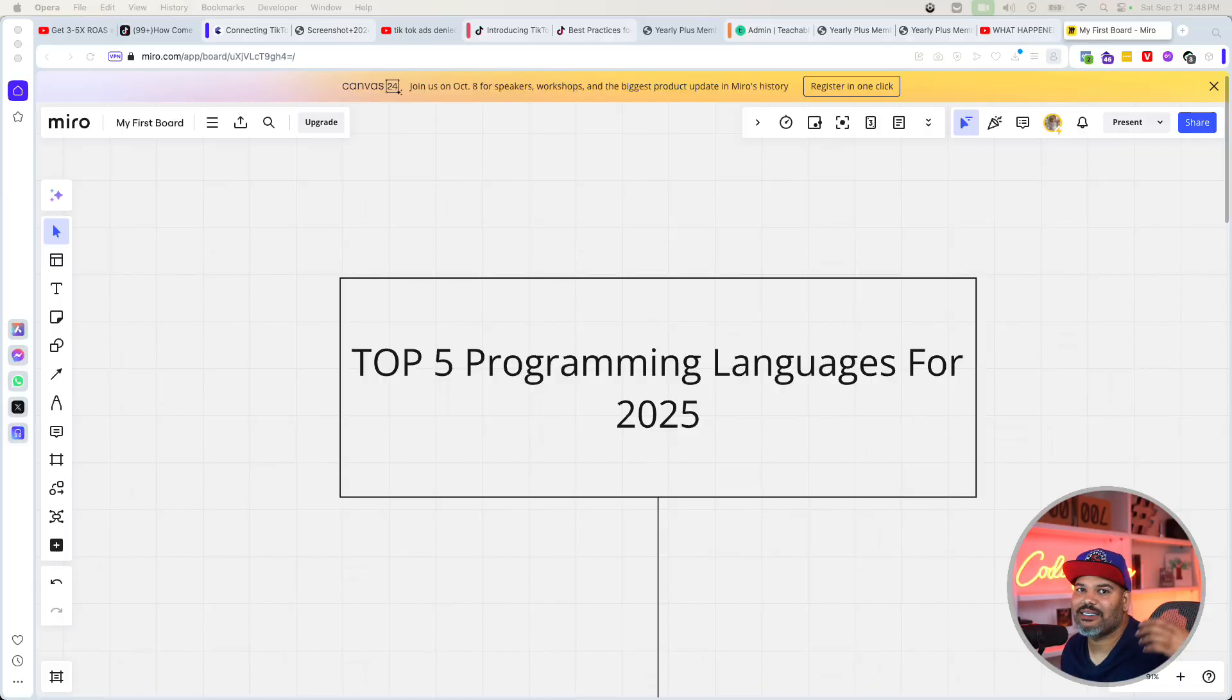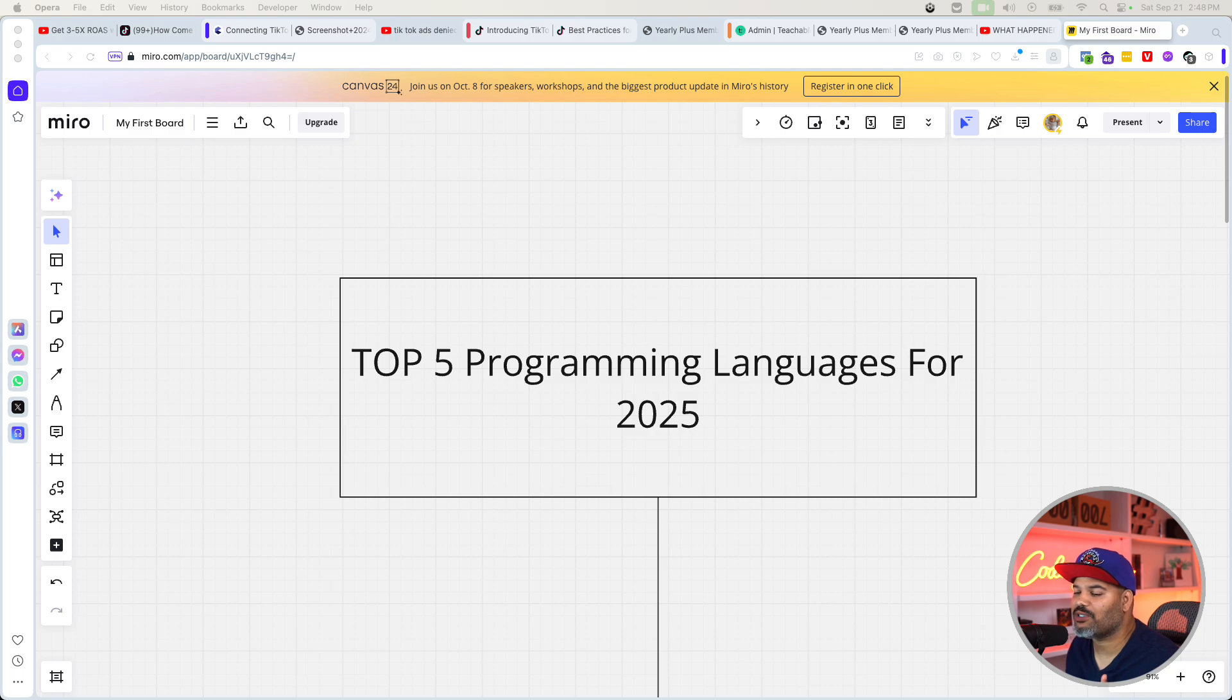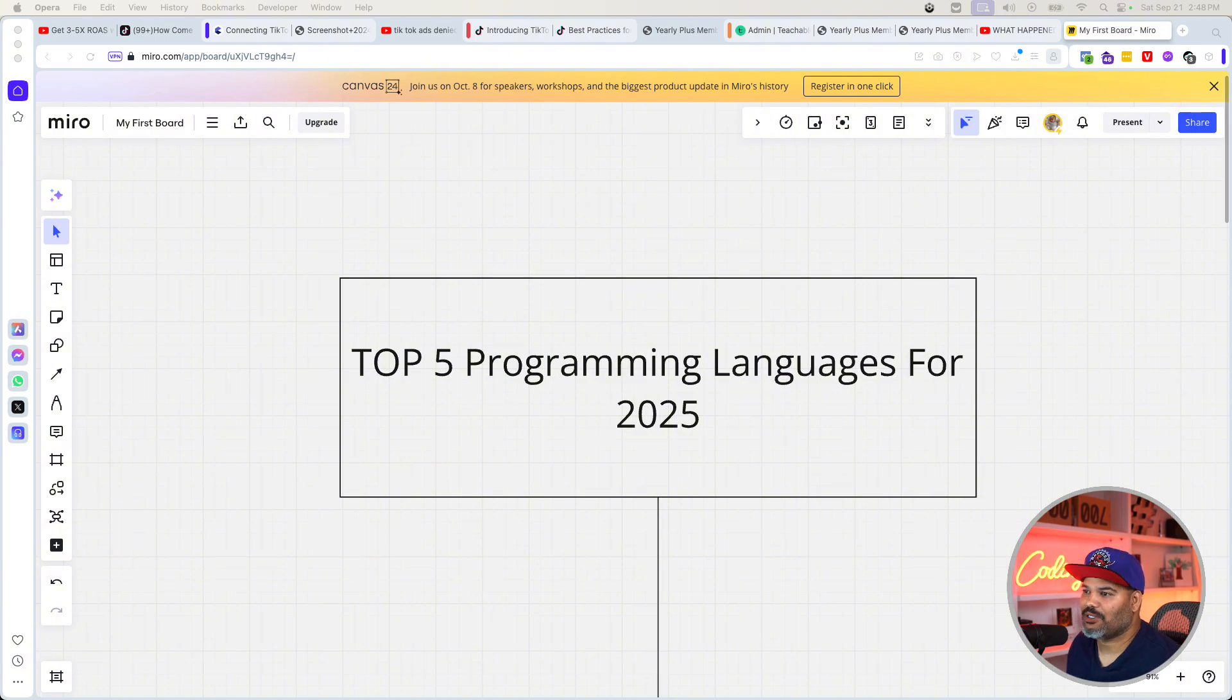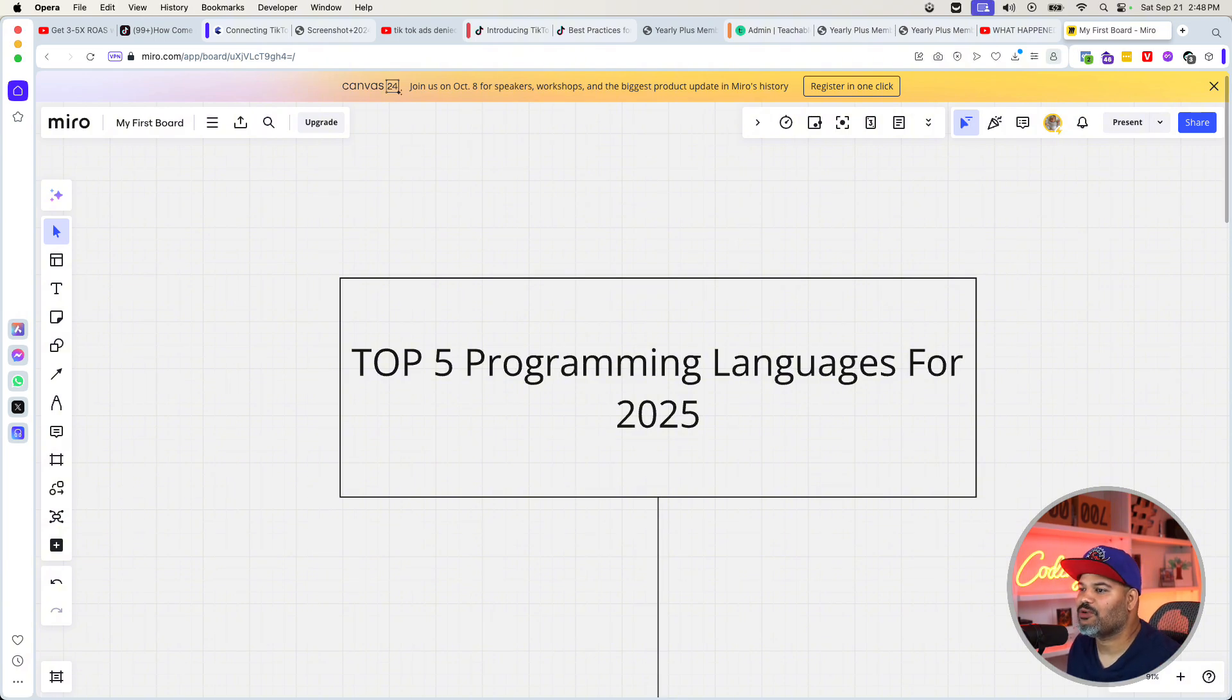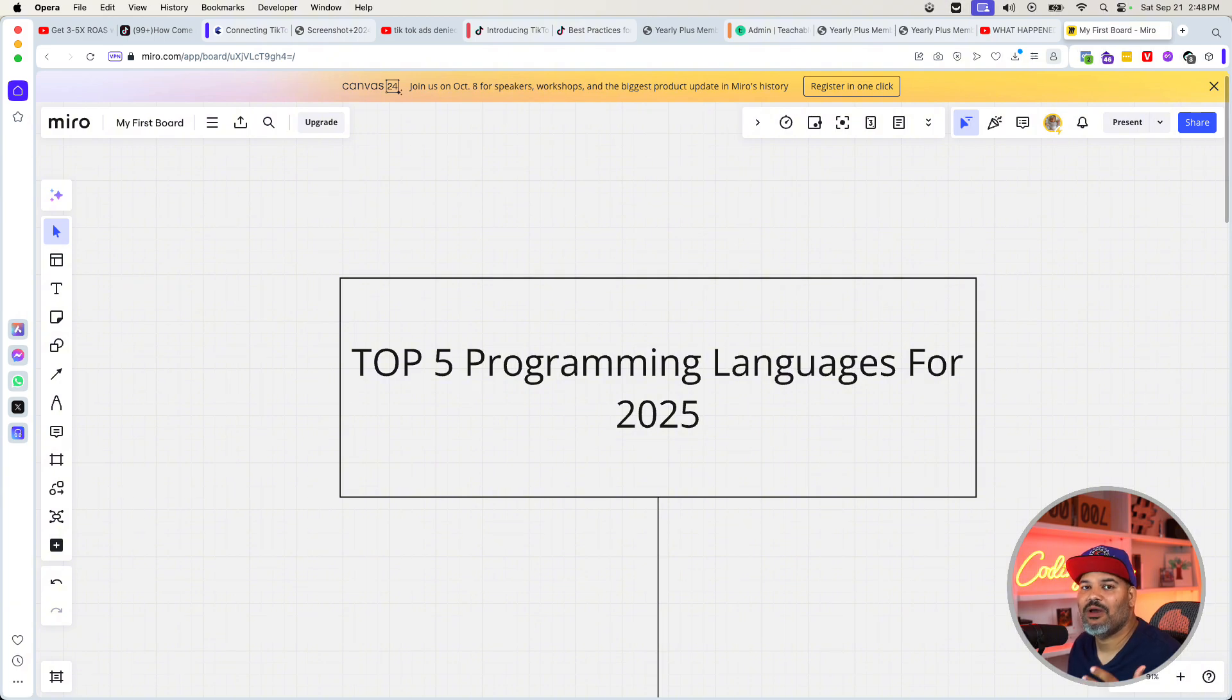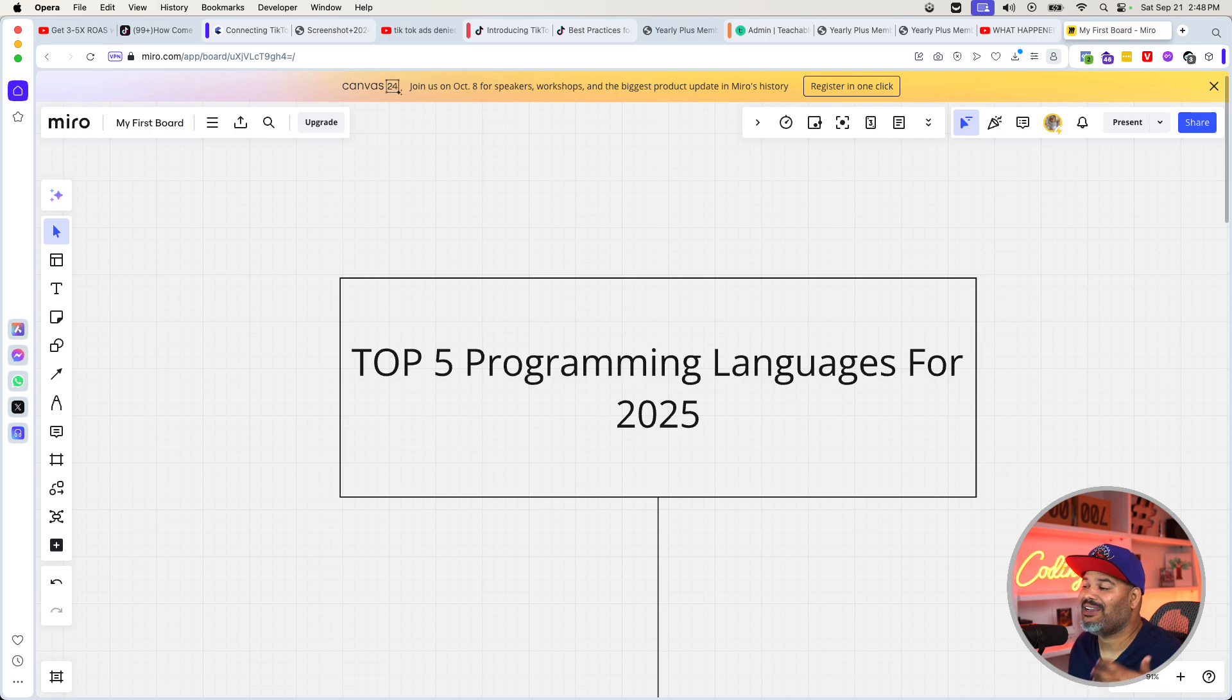The most controversial top five programming languages for 2025. If you're watching this video and you are a developer or someone trying to learn how to code, you need to pay attention to this list. This is your boy Joe back at it again, codingphase.com. Make sure you subscribe, show me some love in the comment section and give this a like. This is going to be the most controversial list, but it's going to make sense if you really want to get a job or get into this tech industry and everything that's happening now.